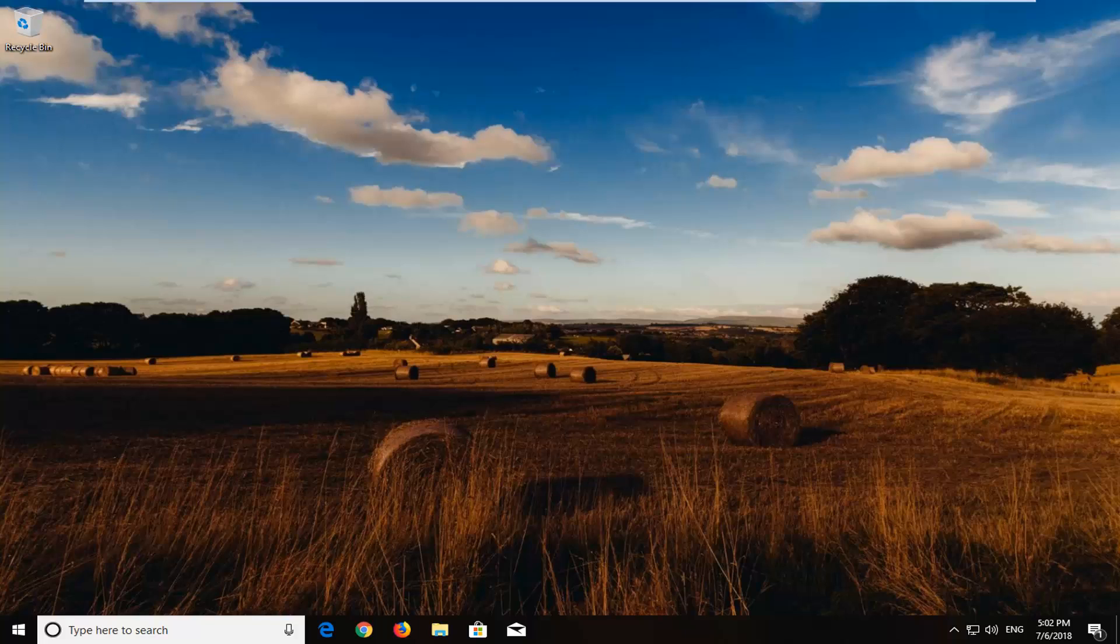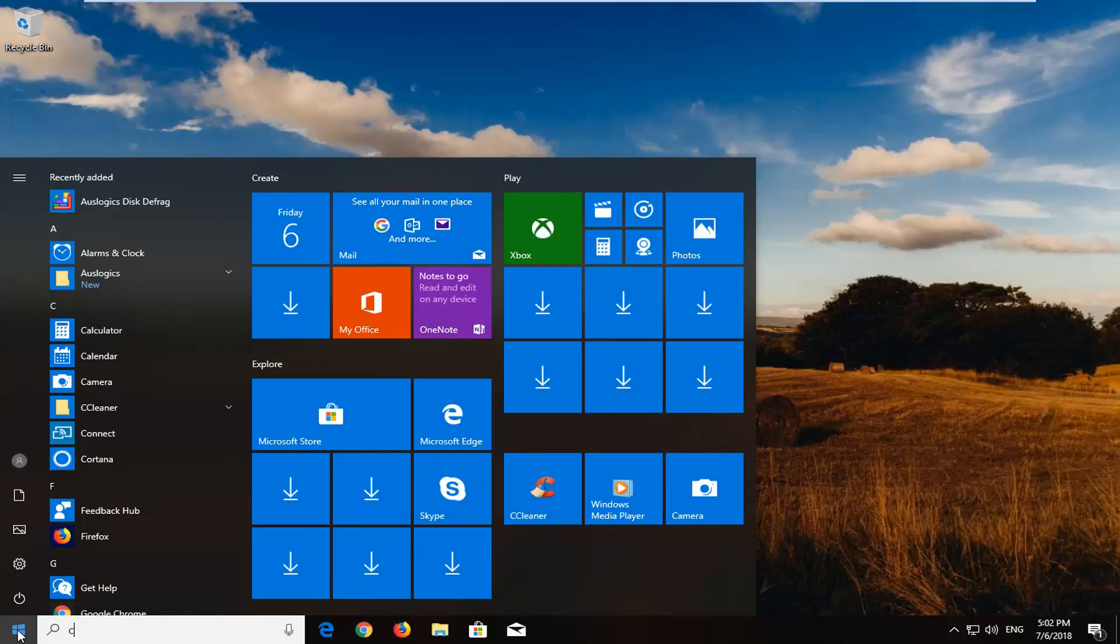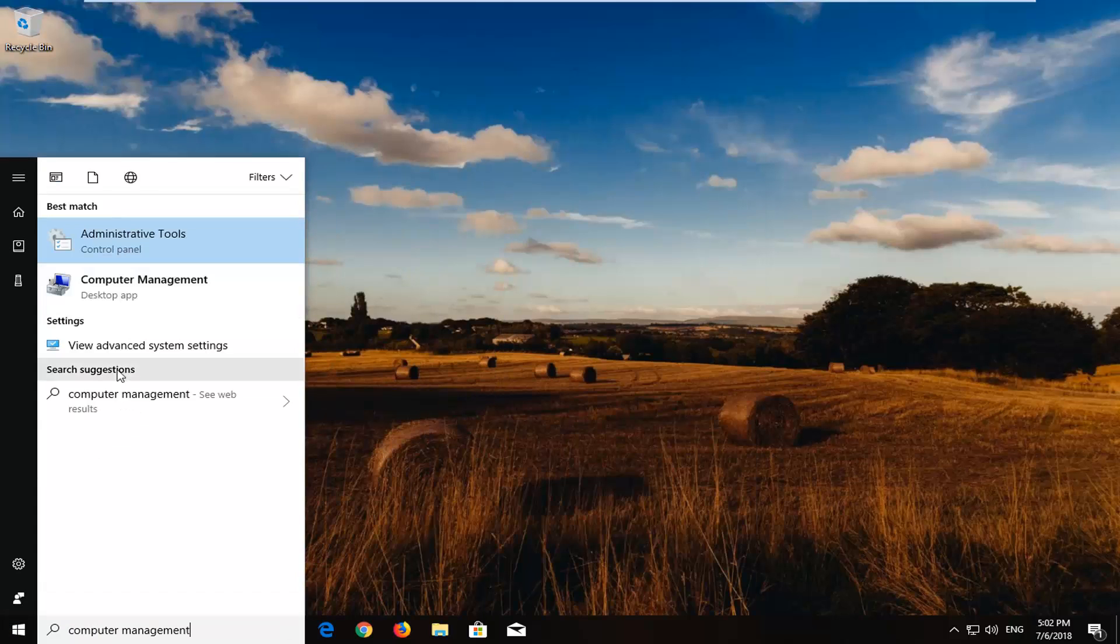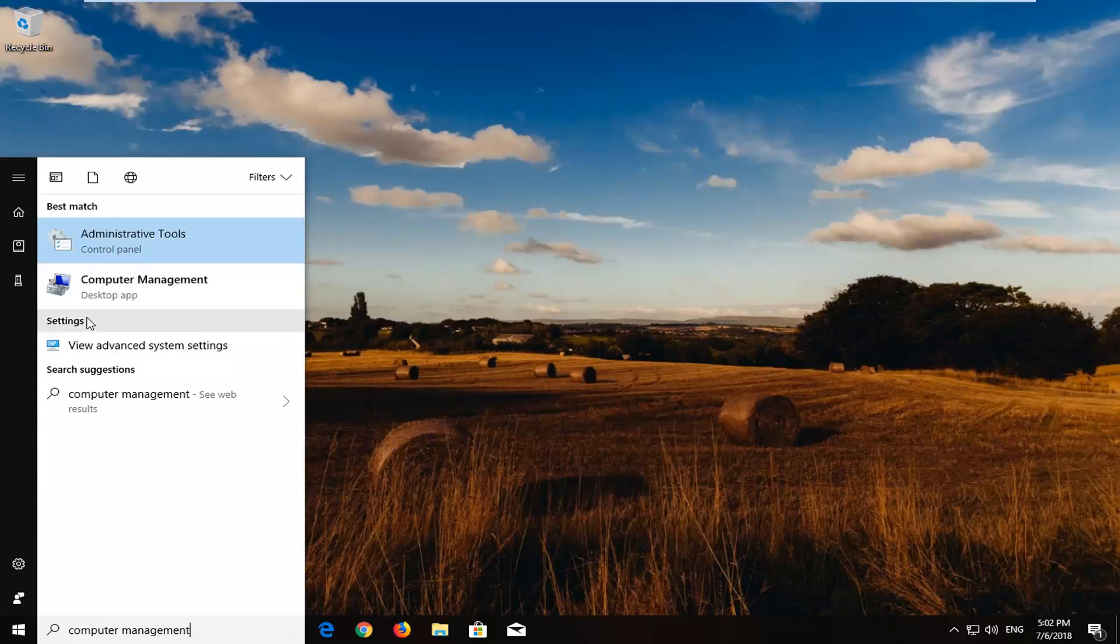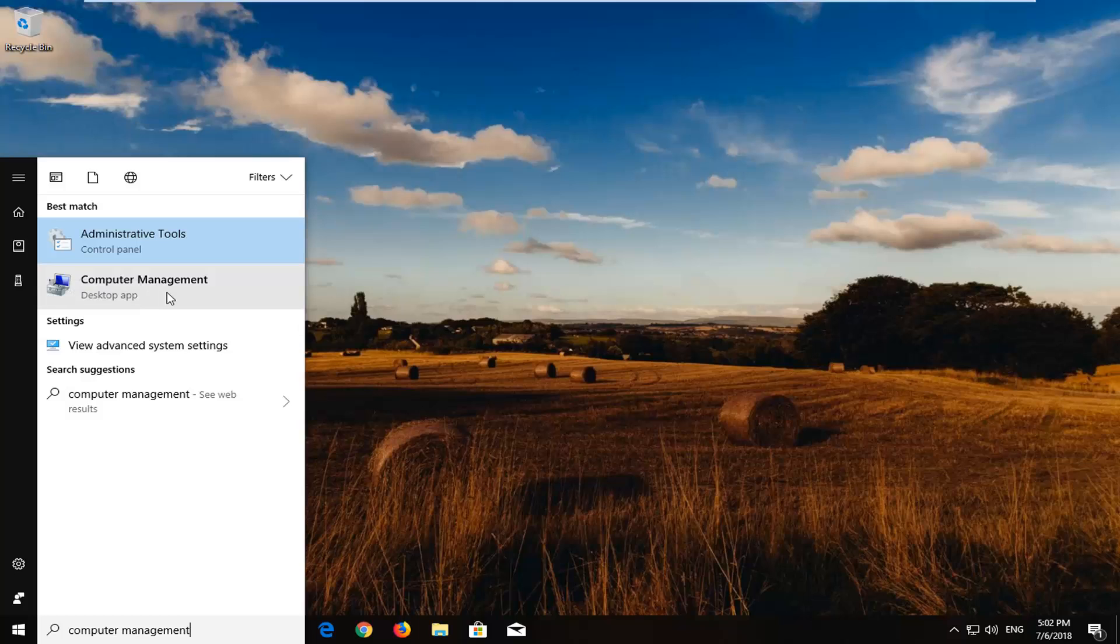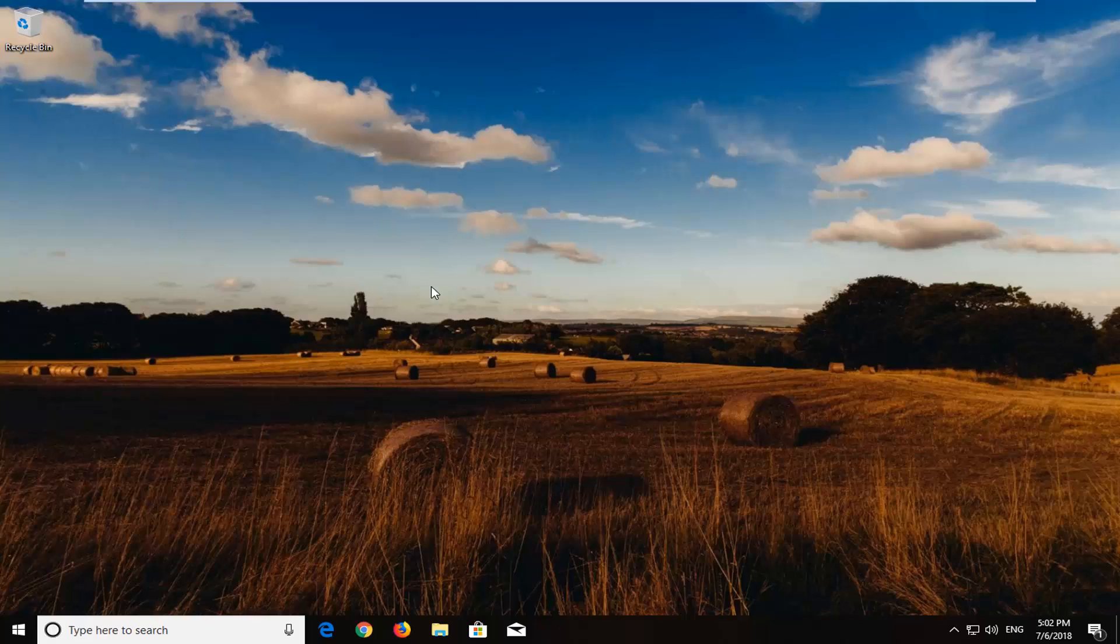We're going to jump right into it and start by opening up your start menu. Just left click on the start button one time, type in computer management. One of your best matches should come back with computer management right above desktop app. Left click on that one time.